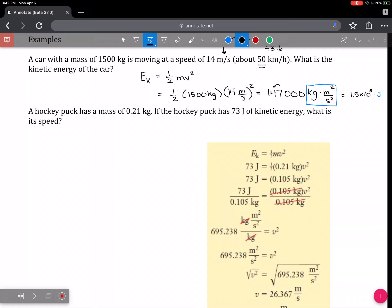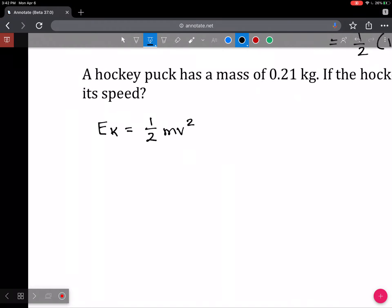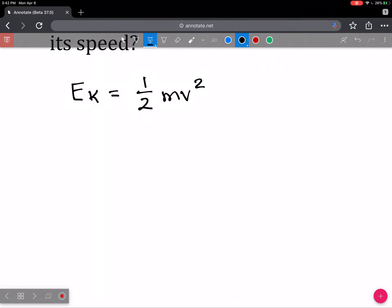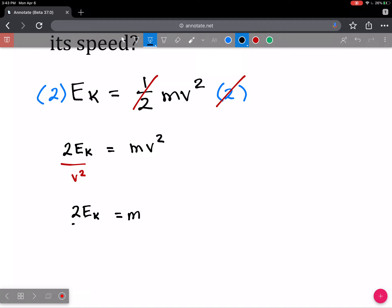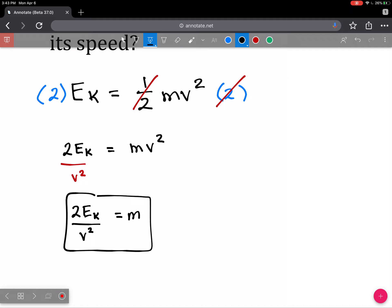Other variations of this question, or this formula, are when you're given the energy and asked to solve for one of the parameters. If Ek equals one-half mv squared and you're asked to solve for mass, the easiest thing is to multiply both sides by 2. So now we have 2Ek equals mv squared, as the one-half and the 2 cancel. Now you can solve for mass by dividing out velocity squared. So the expression for mass is 2 times kinetic energy divided by speed squared.